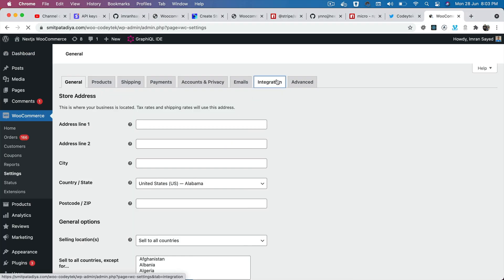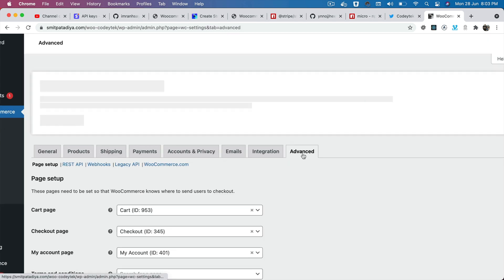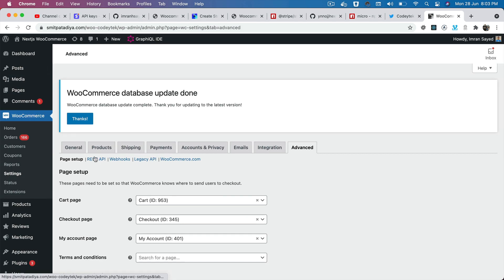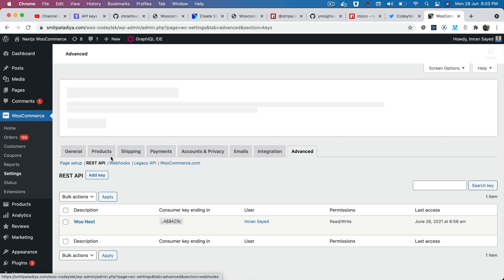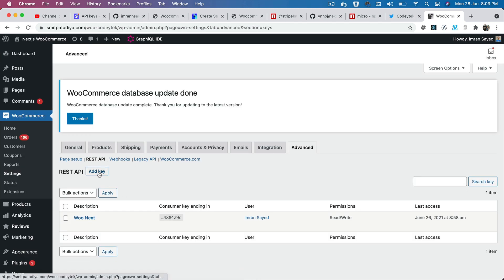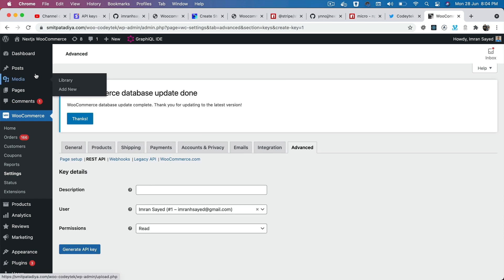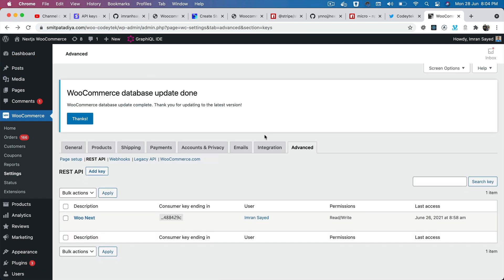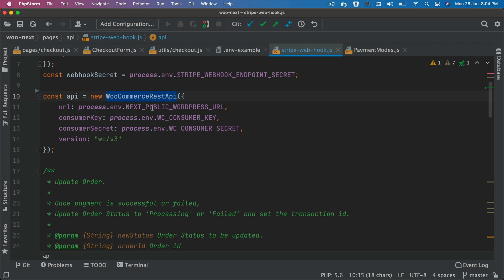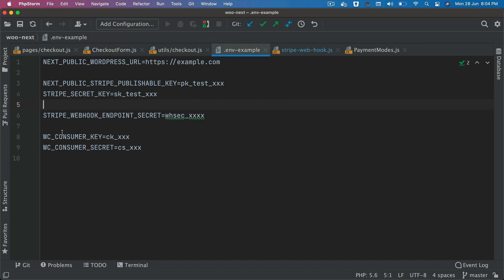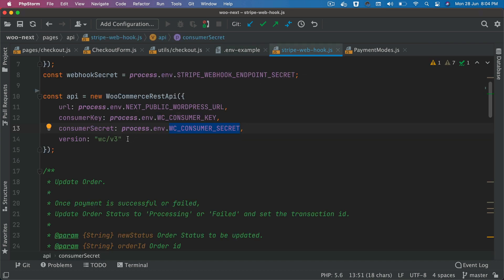You can get the consumer key and consumer secret from WooCommerce. Go to WooCommerce Settings, then the Integrations or Advanced tab, then click on REST API. From there you can add a new key and generate the API key. Make sure you create the consumer key and consumer secret as environment variables in your .env file and reference them here. The version we're using is wc/v3.